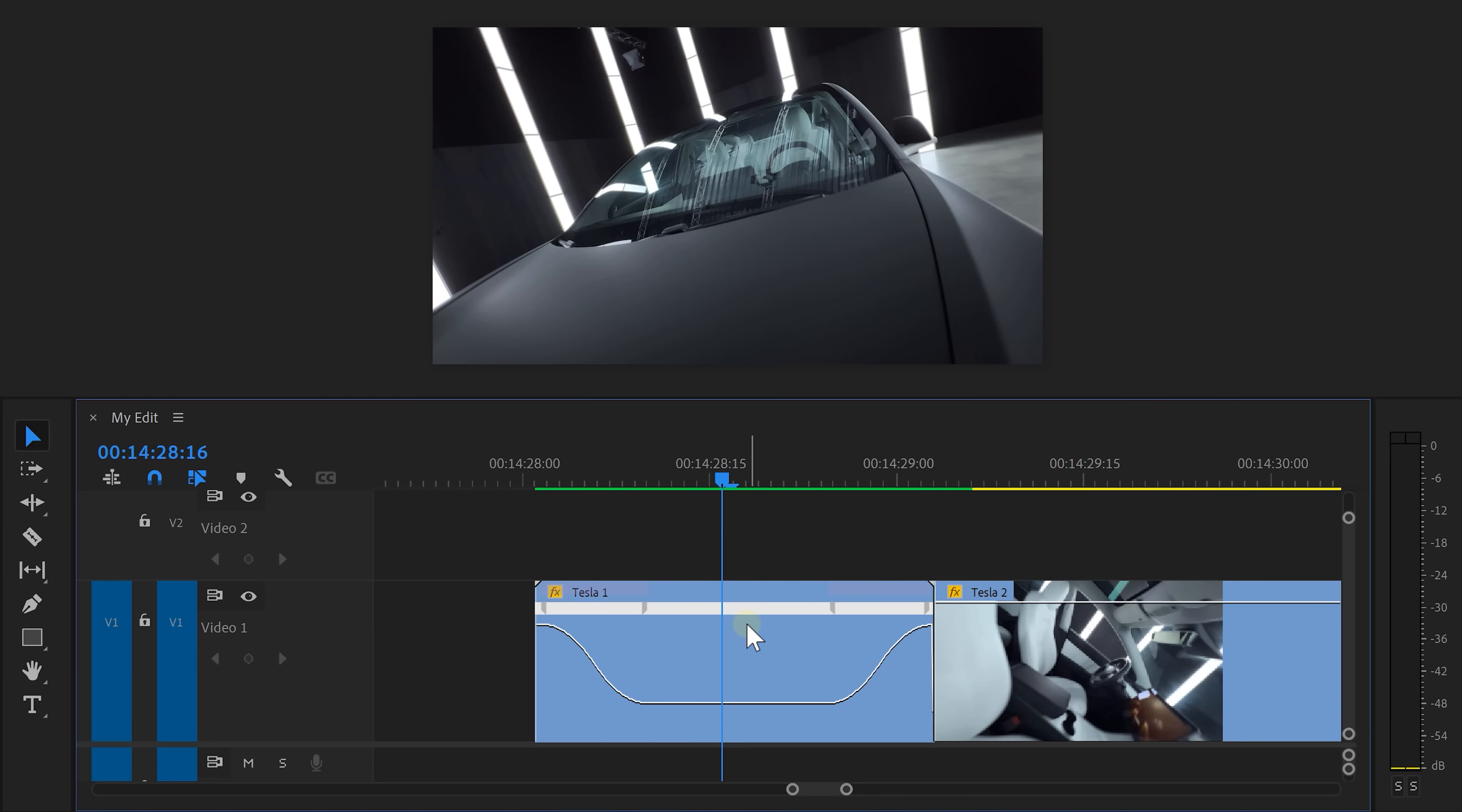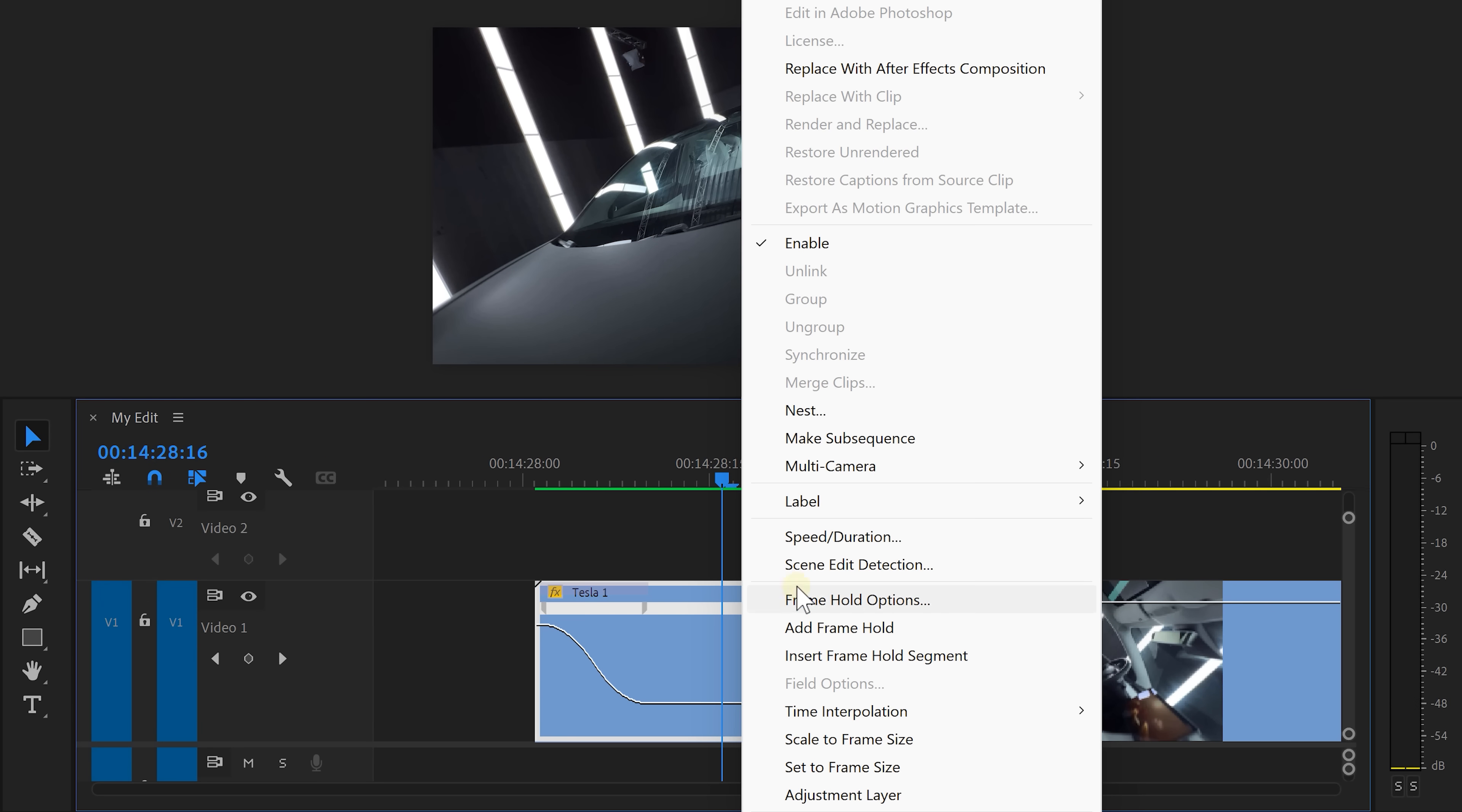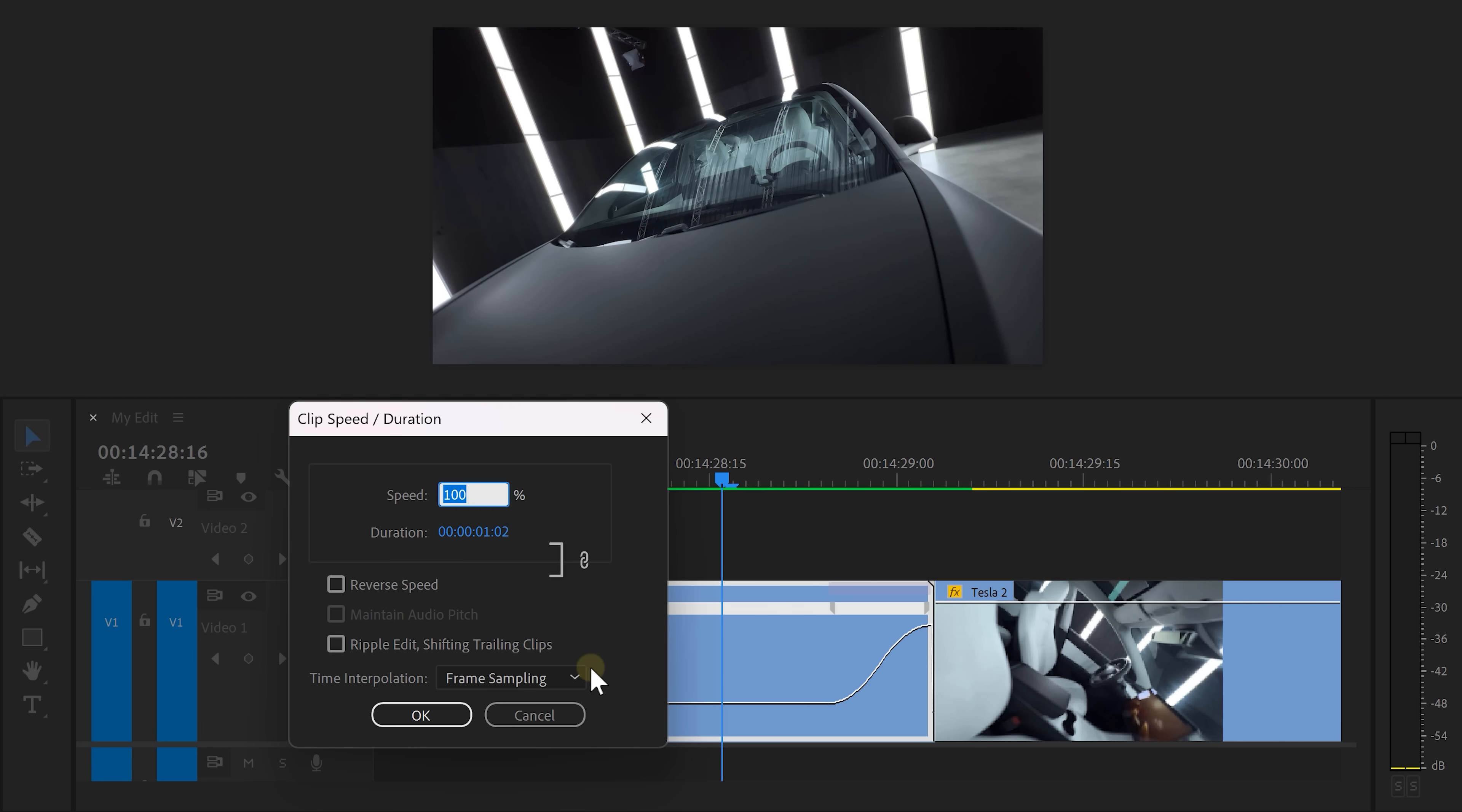Luckily, I know a few ways that you can fix this. Right-click your clip and choose speed and duration. Then we're gonna choose a time interpolation. By default, this is set to frame sampling. All this does is sampling the frames and then stretching them.